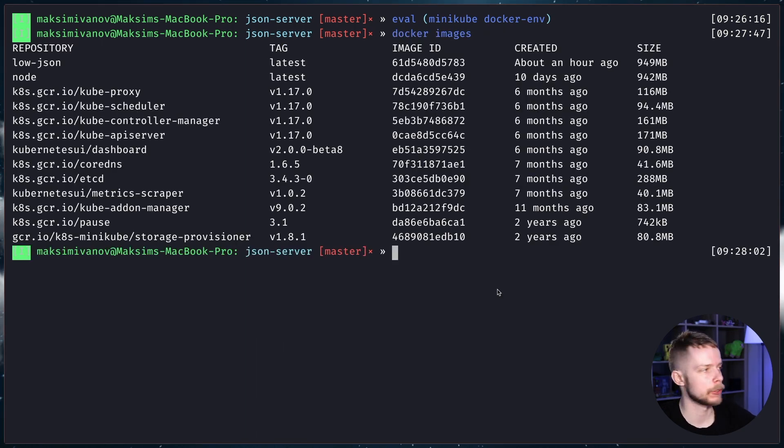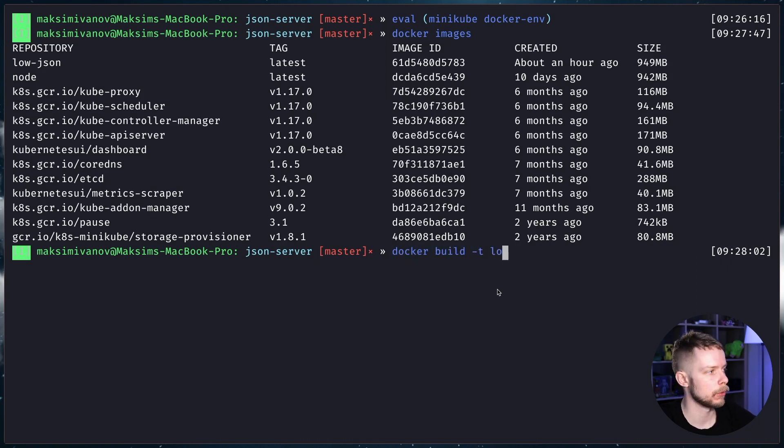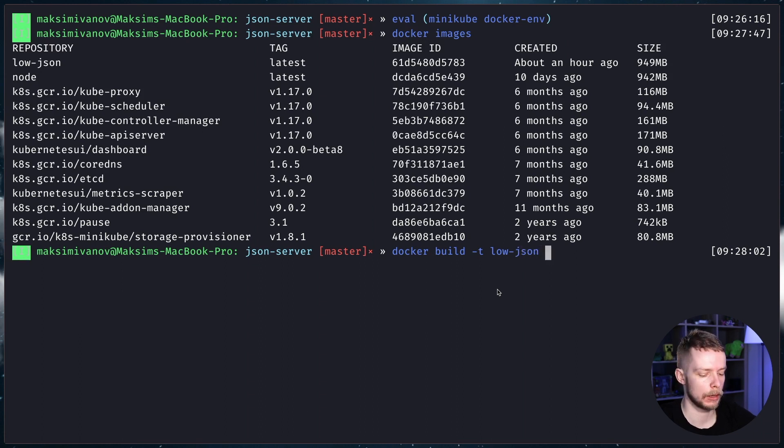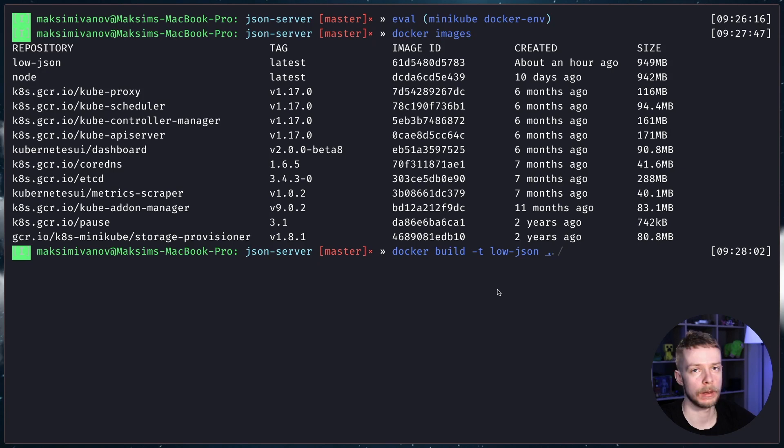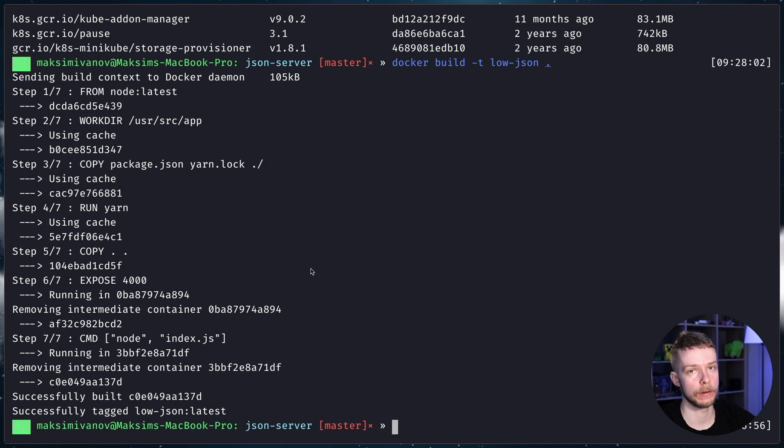Next, you need to build your image. docker build -t. We provide a tag for the image. We call it low-json because it's a JSON server based on low DB. And we specify the dot, the current directory, as a location to search for the dockerfile. The image is built. Now we can deploy the container.